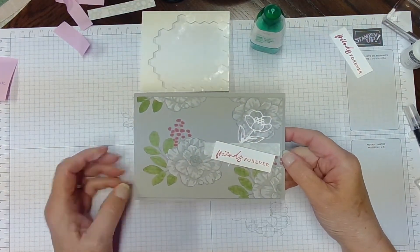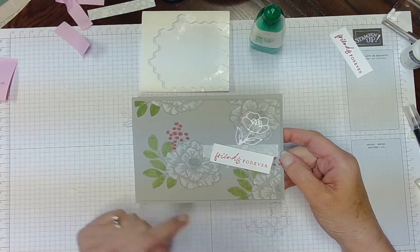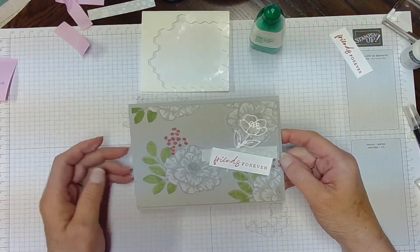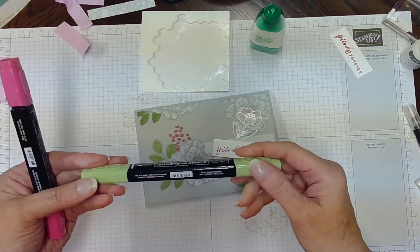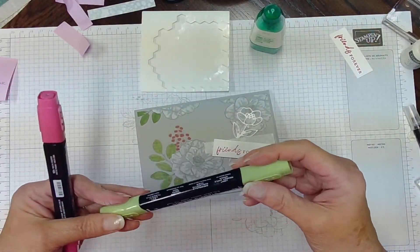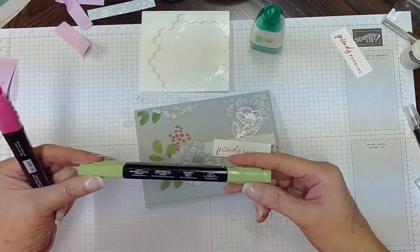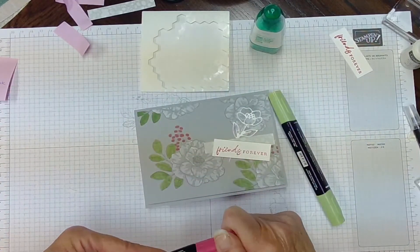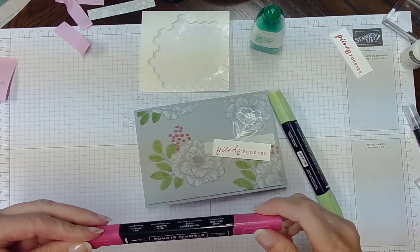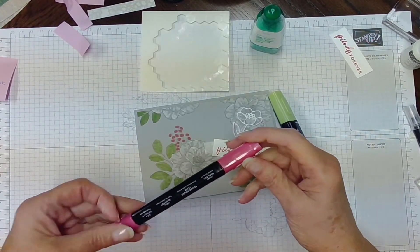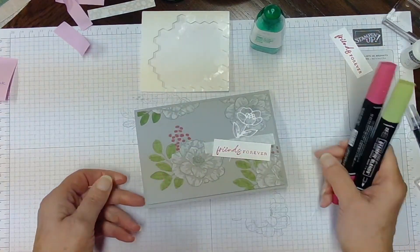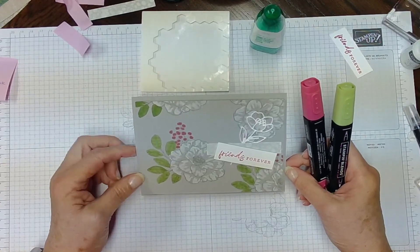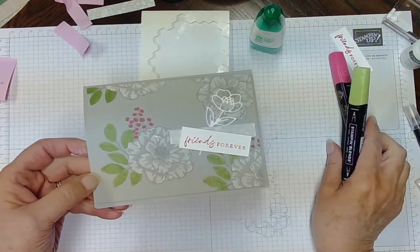And we have that whitewash look. The leaves and the flowers, I used my blending pens. And this is the light granny apple green. And this is the light real red. That's what I used for those flowers and the leaves. So there you have it.